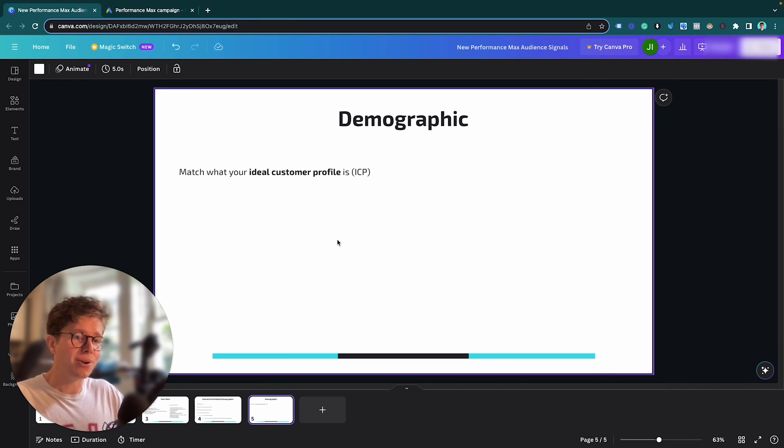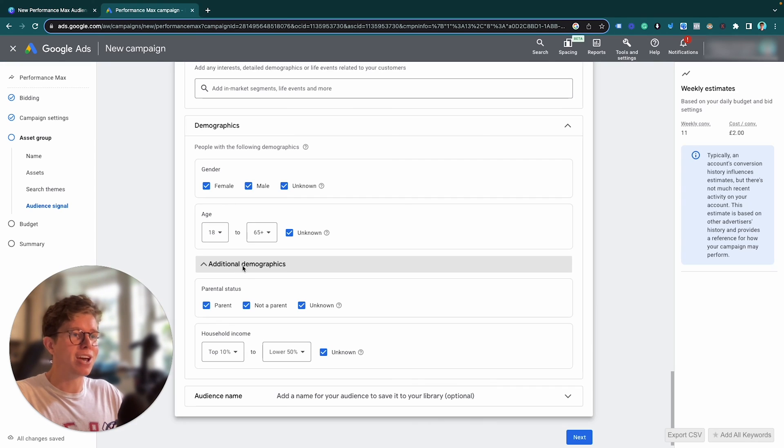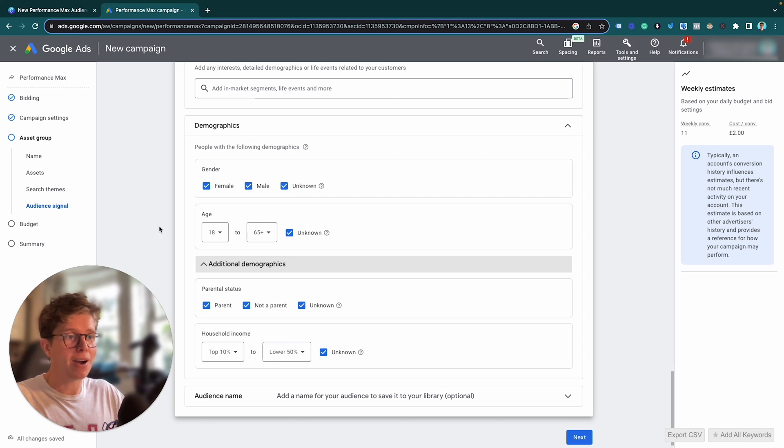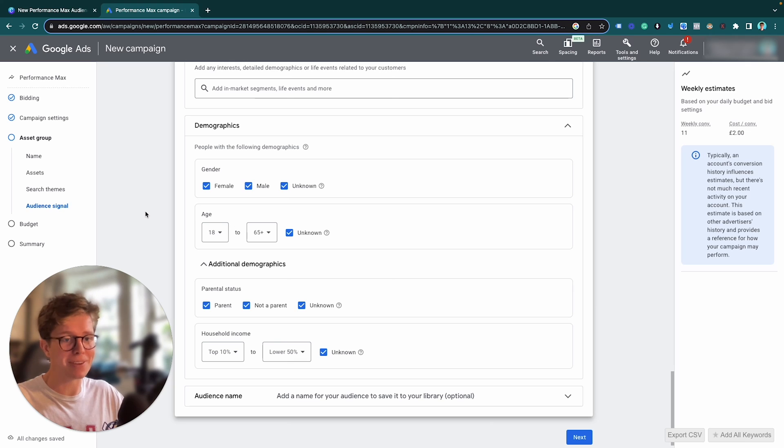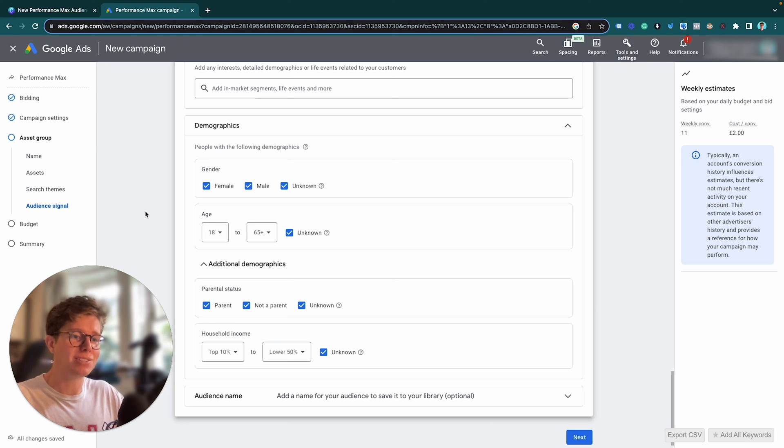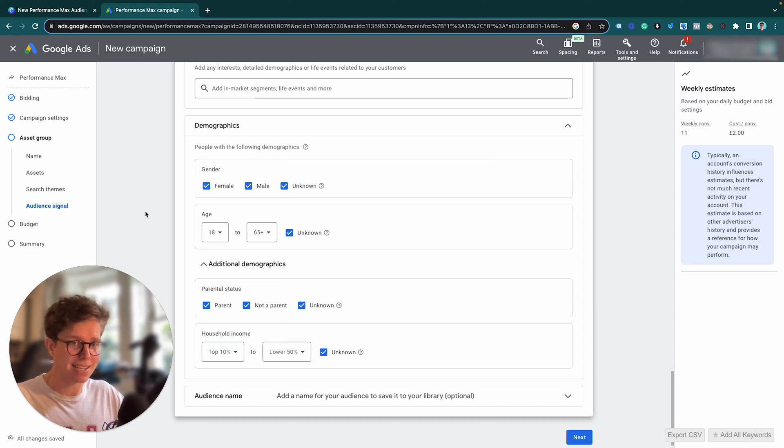So you have a product, your product is not going to be serving people who are both male and female, age 18 to 65 plus. That's just not your product. That's not your target demographic. So you want to tailor your demographic to match whatever your ICP is saying.